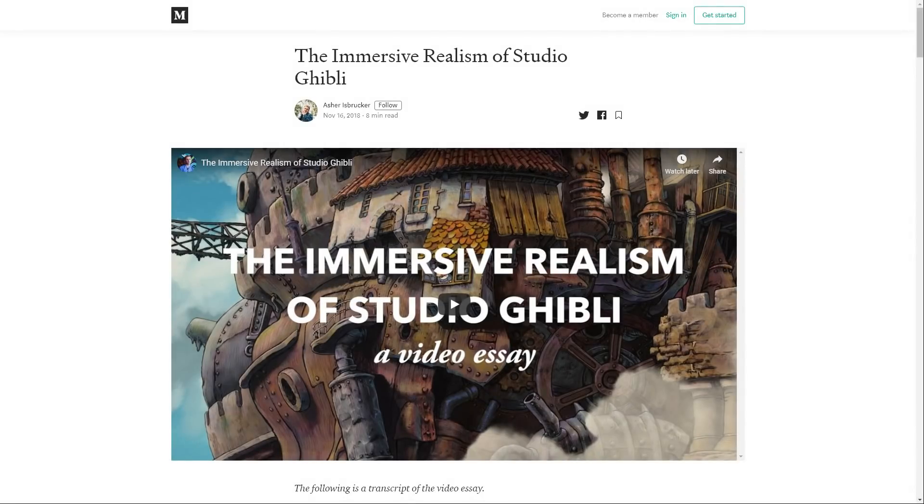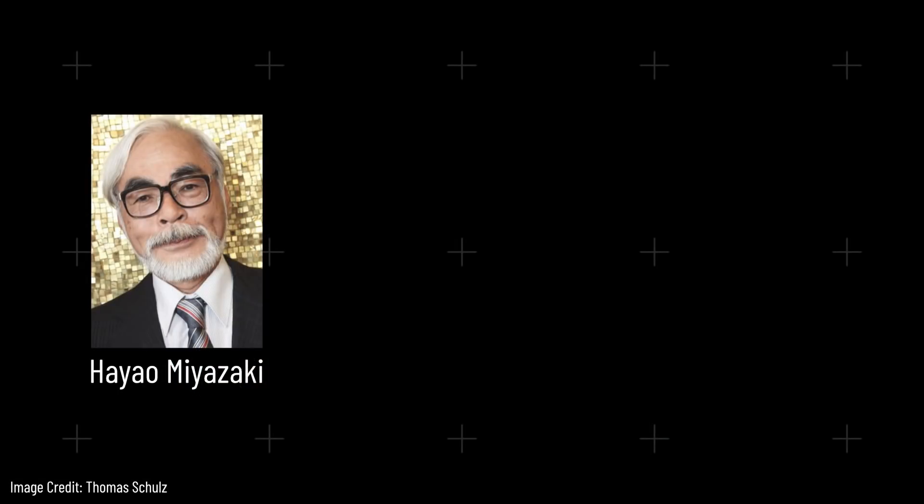YouTuber Asha Isbrucker did a nice video titled The Immersive Realism of Studio Ghibli, where they talked about their admiration for the work of the animation studio. In it, they share a few quotes from Miyazaki, co-founder of the studio.